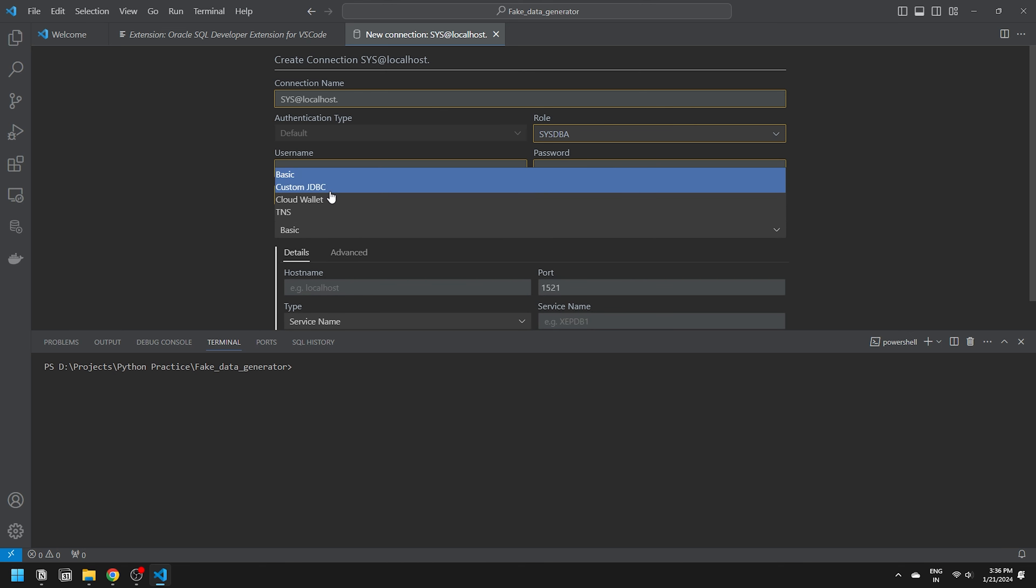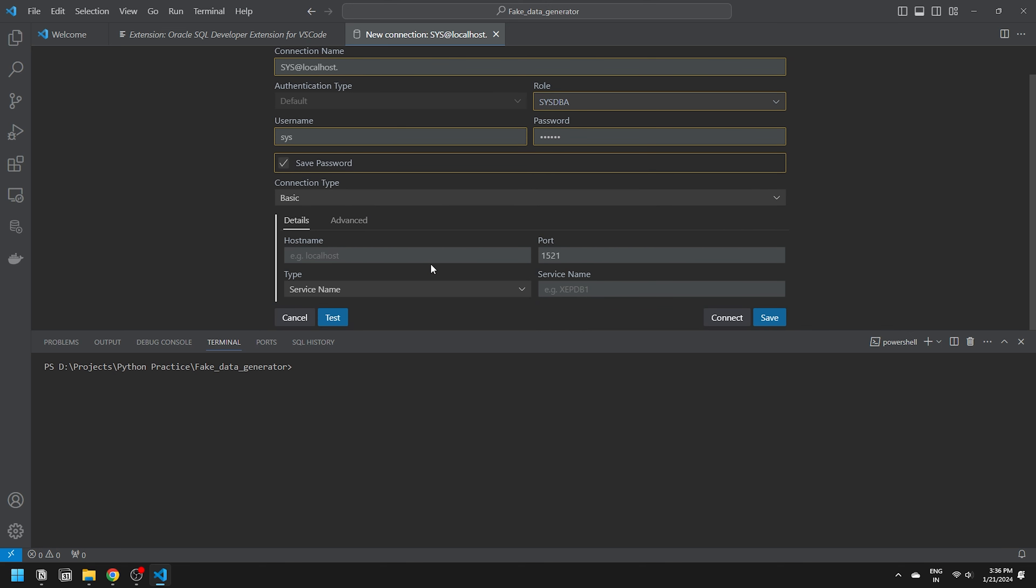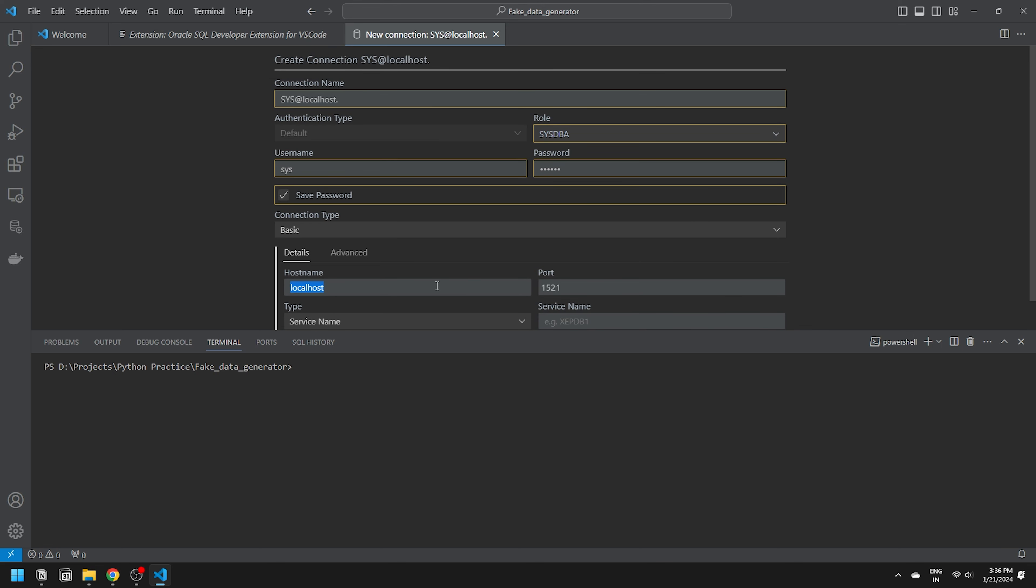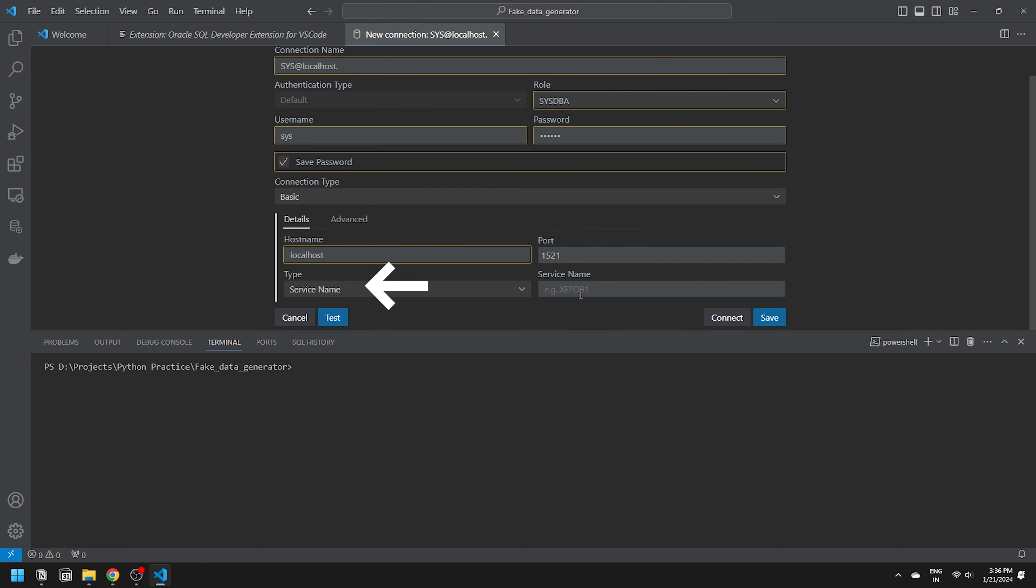Keep it on basic and fill in the remaining details. As my database is on the local machine, the host name will be localhost. If your database is on a remote machine, set the IP address accordingly. The port remains 1521 unless modified during installation.